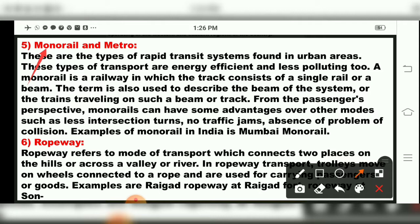The next mode of transport is ropeway. Ropeway refers to a mode of transport which connects two places on the hills or across a valley or river. The government is now concentrating on building ropeways for convenient travel. Those who are not able to climb hills can use ropeways. Trolleys or wheels connected to a rope are used for carrying passengers or goods.